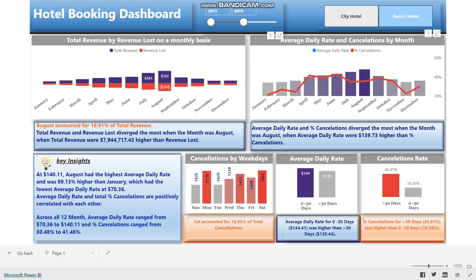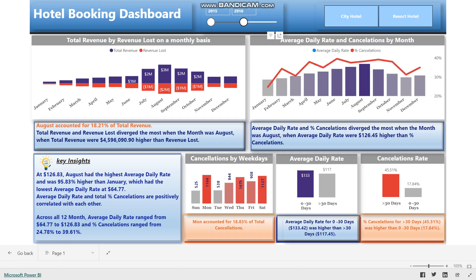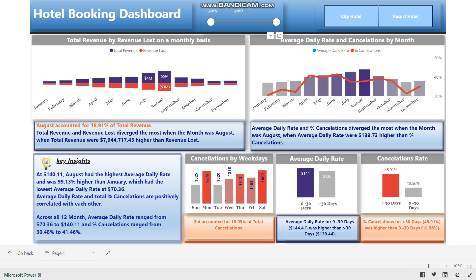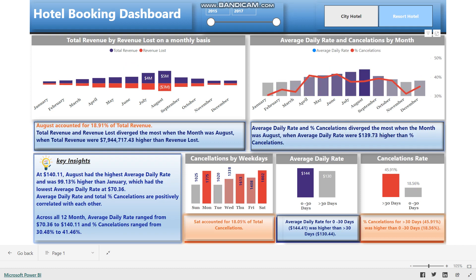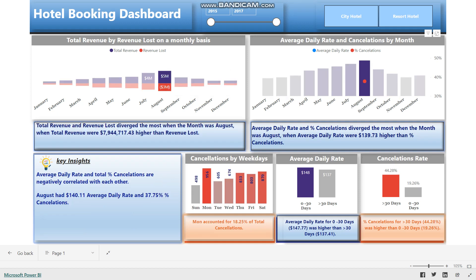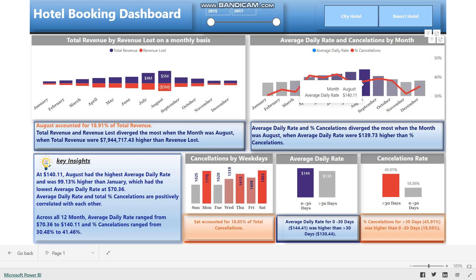Now I have changed the date to 2016 — we can see the visuals are changing. Now I will select the city hotel type, so the other visuals are changing. I have deselected it now. Then I will select August in the first visual for total revenue by revenue lost on a monthly basis, and then in the average daily rate and cancellation by month visual.